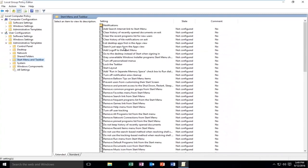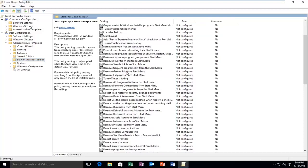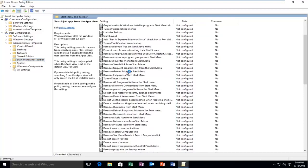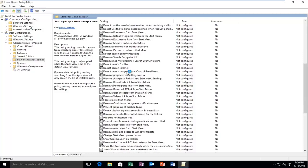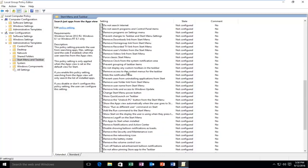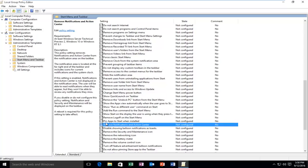Now you want to search for Remove Notifications in Action Center. It should be right underneath the Pin Apps to start when installed. So now you want to double click on it.